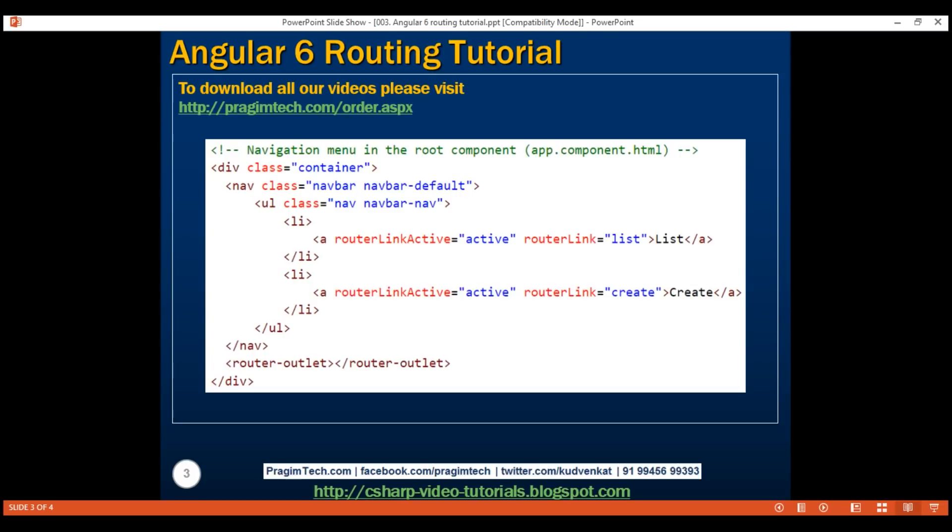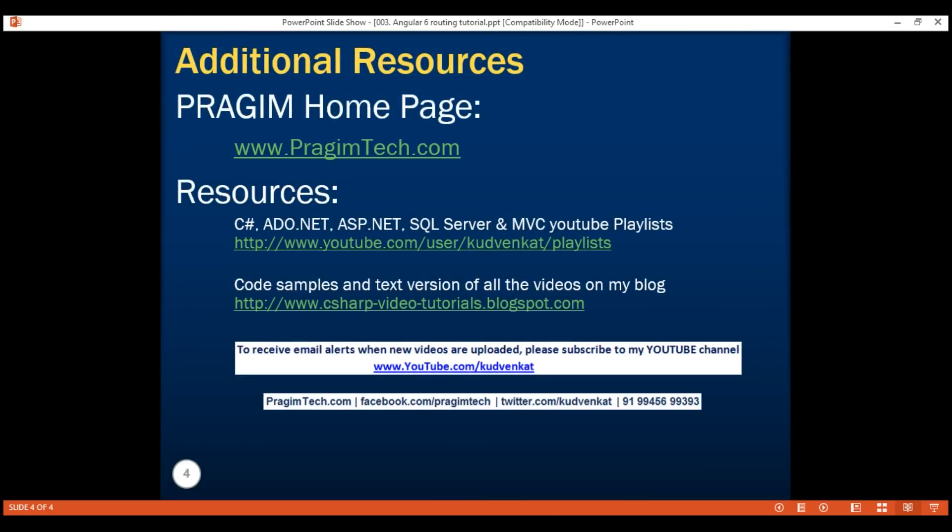In our next video, we'll discuss creating a reactive form from scratch. That's it in this video. Thank you for watching and have a great day.